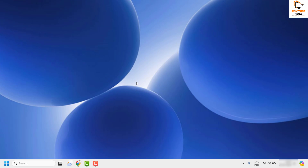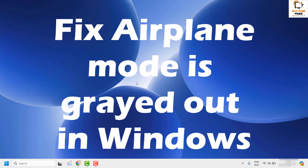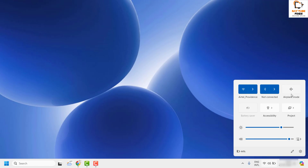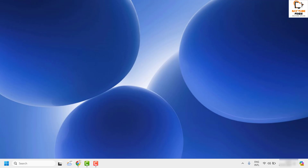Good day everyone, you're watching RadioFixes. In this video I'm going to talk about how to fix the issue where airplane mode is grayed out in your Windows machine. At times when you try to enable or disable the airplane mode, you would see that these options are grayed out. There are a couple of steps which you can try to get this issue resolved.